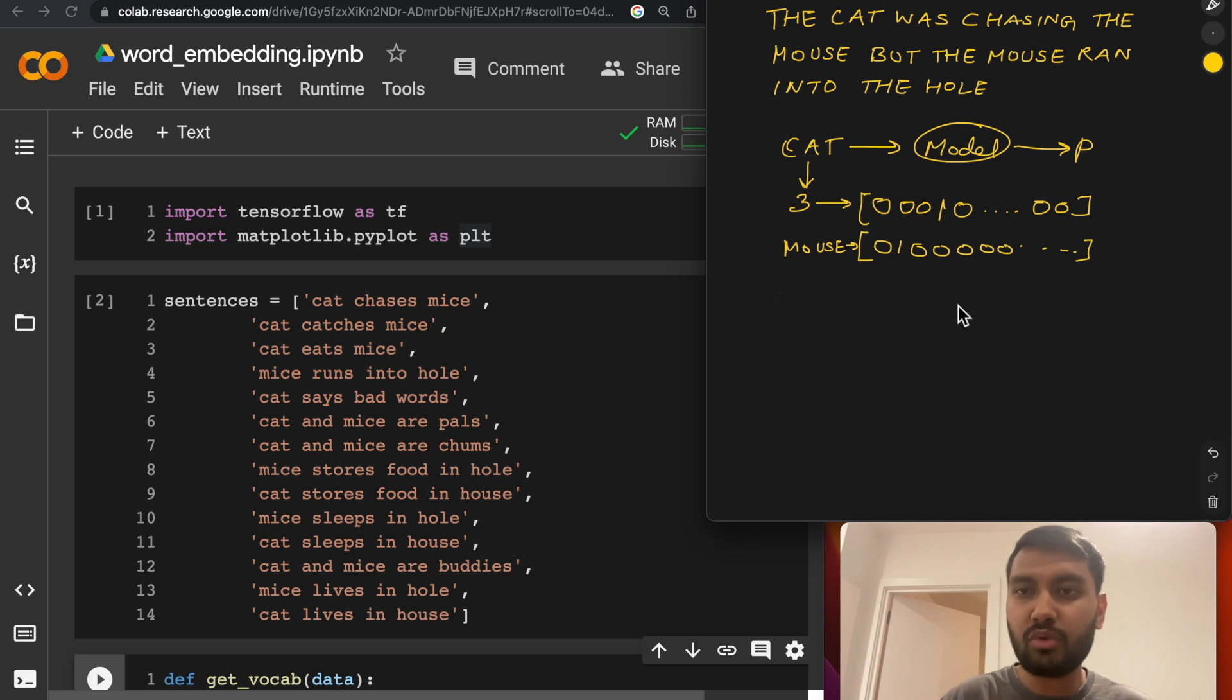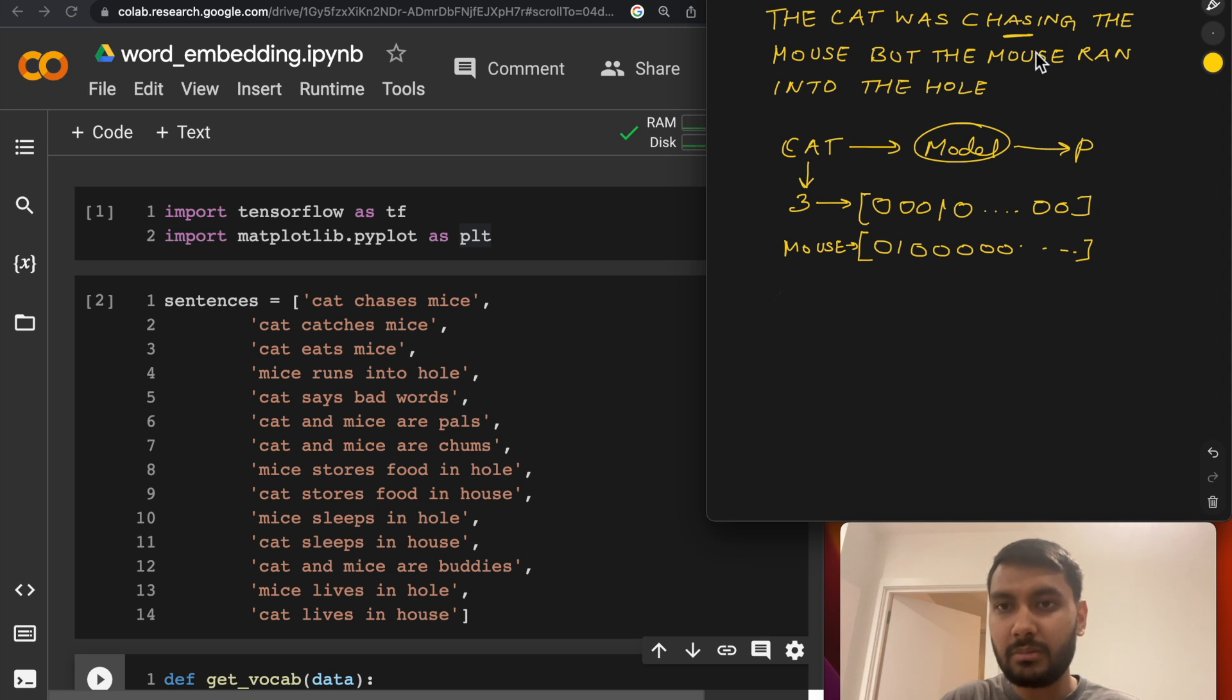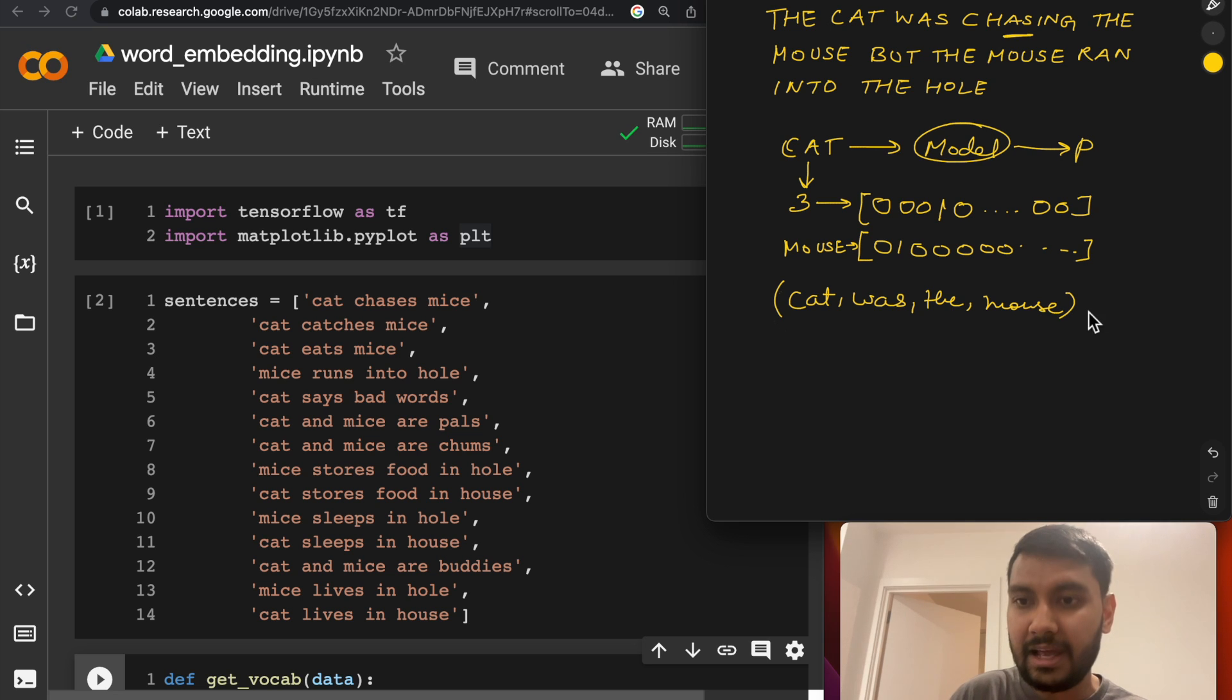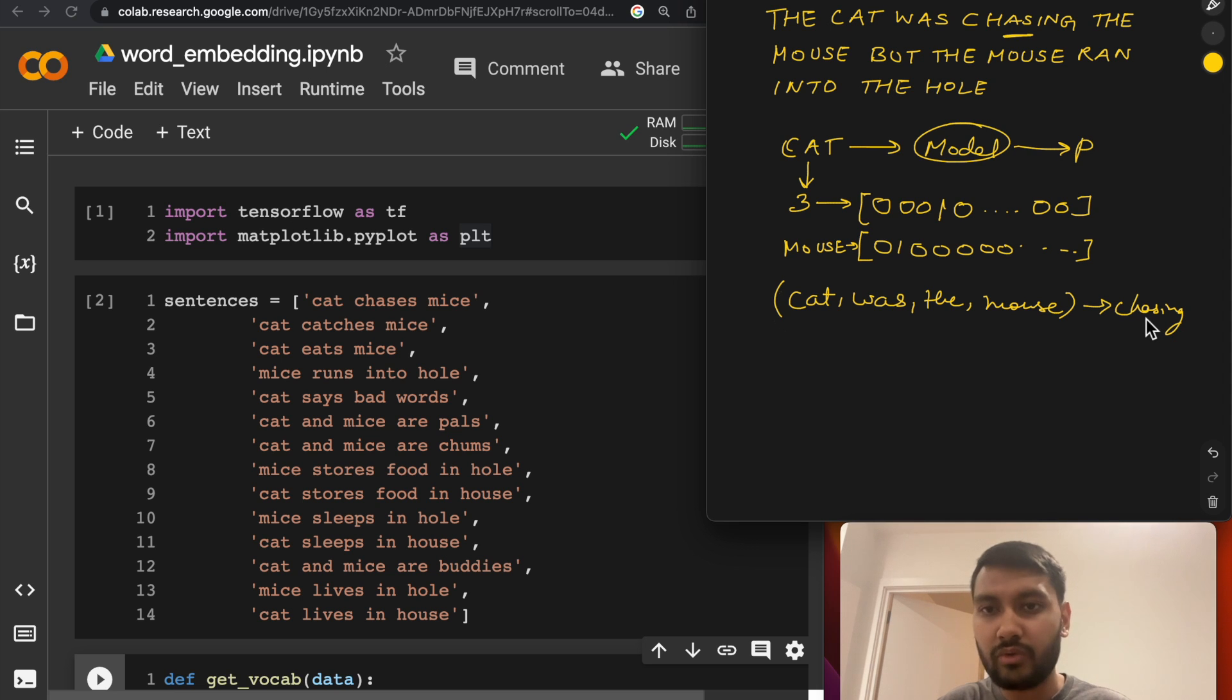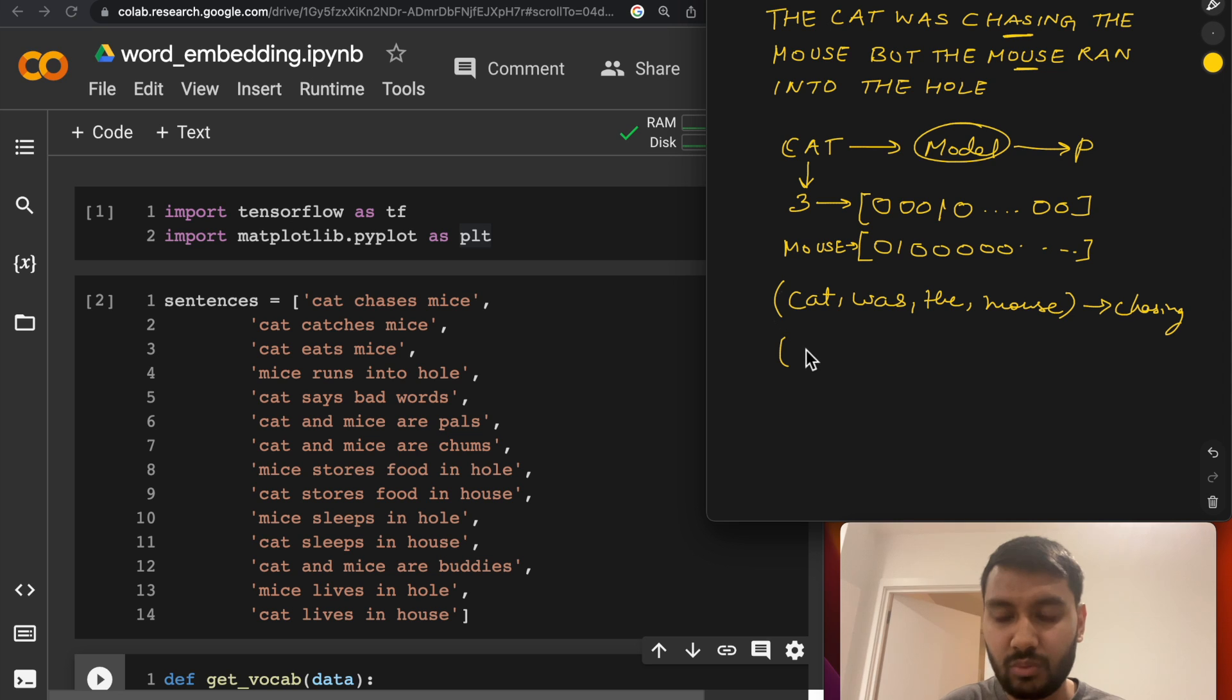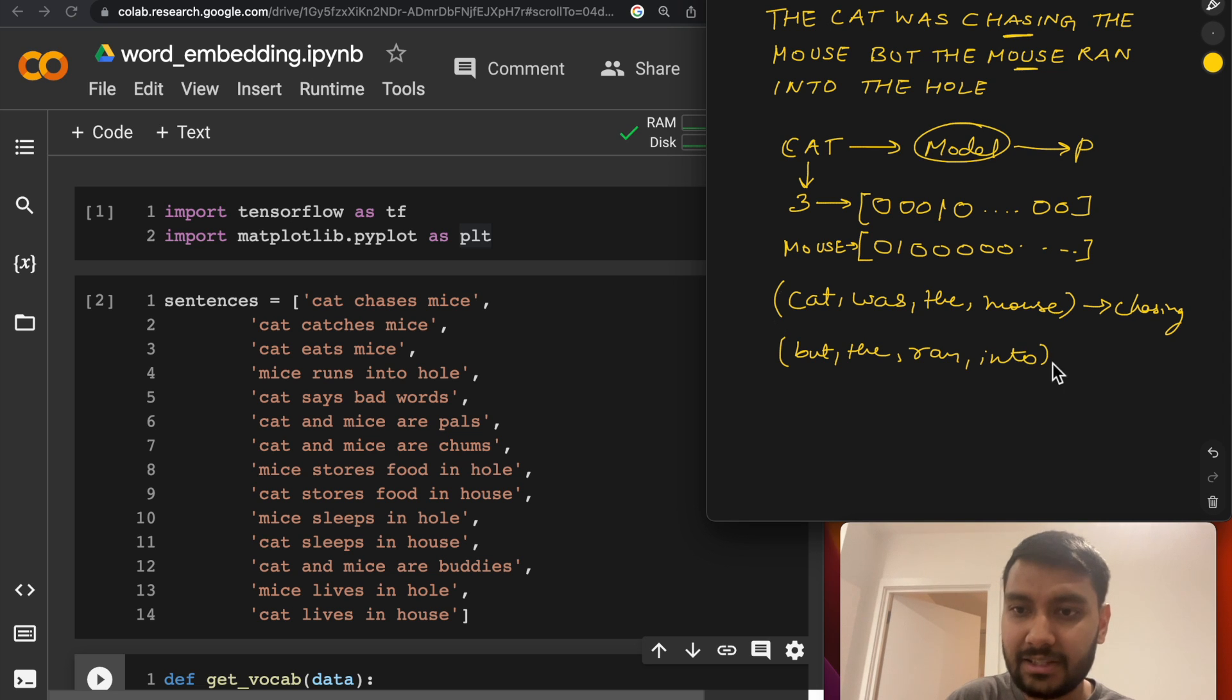Let's say that you want to learn the representation for the word chasing. We don't know what chasing means, but we do know what the neighboring words of chasing are. So our pseudo classification task would be to take these neighboring words, which are cat, was, the, and mouse, and predict our target word, which is chasing. Now we do this over and over all over our corpus by creating many of such synthetic samples.